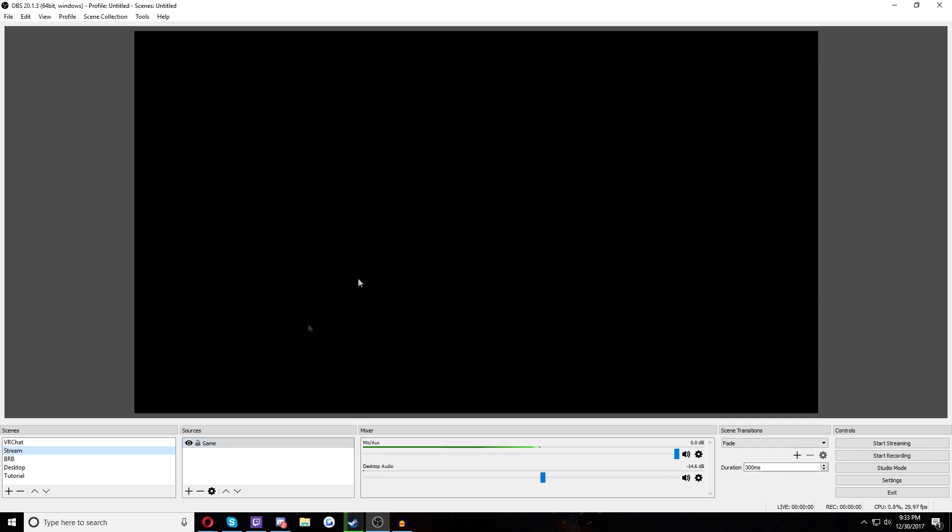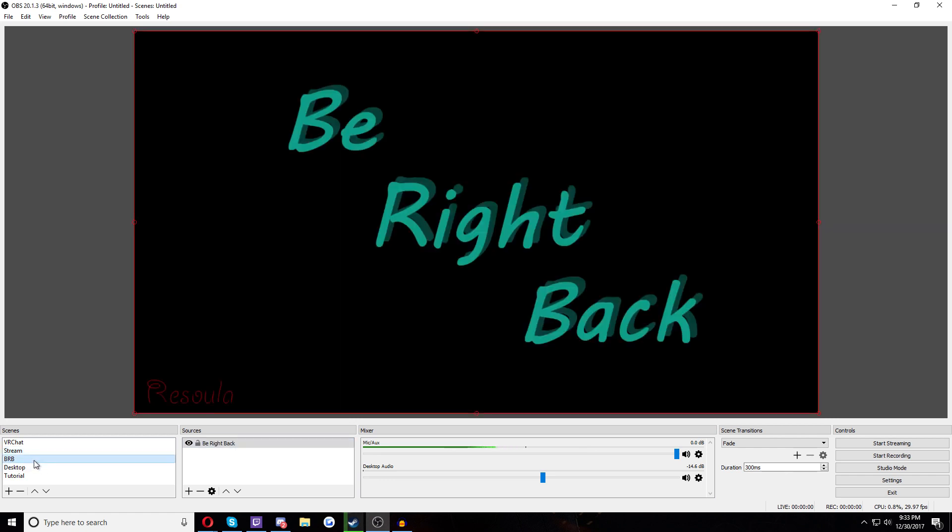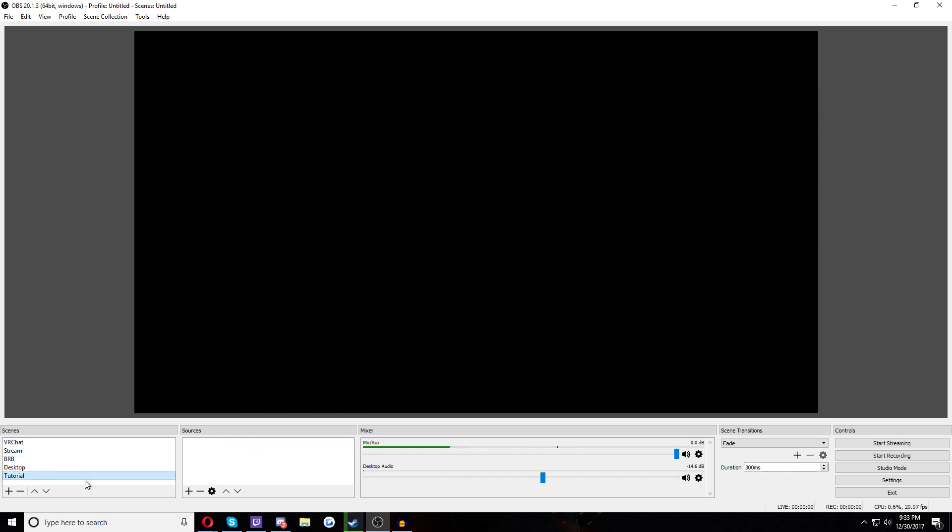It has a game source. It's blank right now because the game is not there. But if I do BRB, oh look, we got an image. Be right back. This source is an image on my hard drive called Be Right Back. And how this works and what you're going to want to do, what I suggest you do because it'll work for pretty much anything is you have one of two ways of going about this.